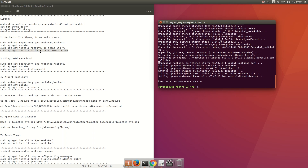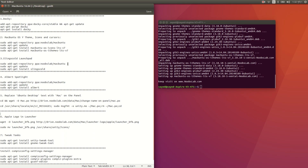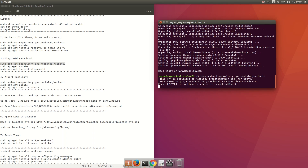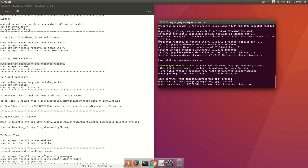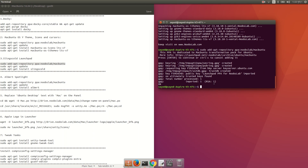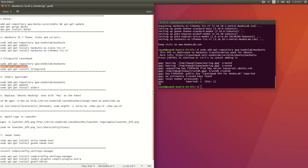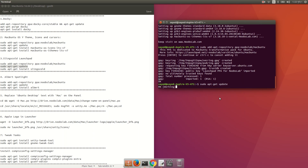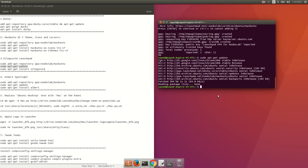After that, if you want to install the launchpad, copy and run 'sudo add-apt-repository ppa:noobslab' and paste it here, press enter twice. Then copy 'sudo apt-get update', paste it here and press enter.